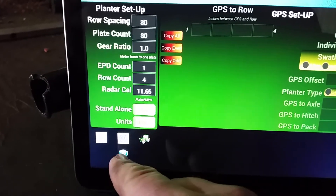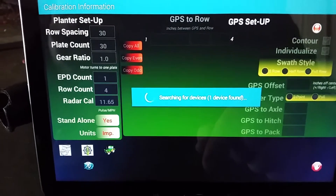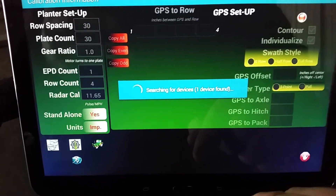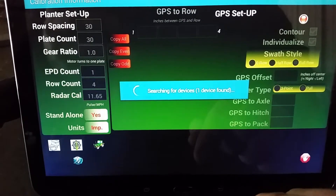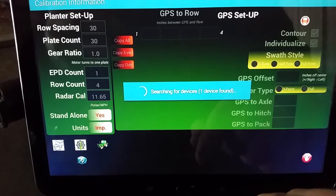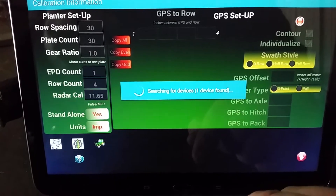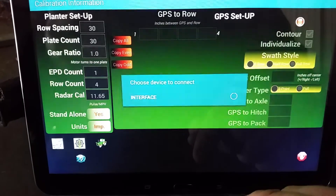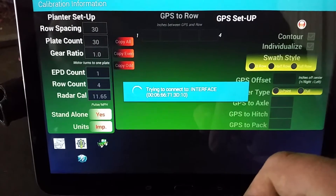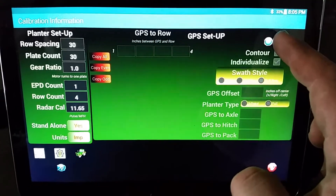We'll go ahead and Bluetooth to it. Click on that — it'll say one device found. Click on the interface and this dot up here will change to blue.